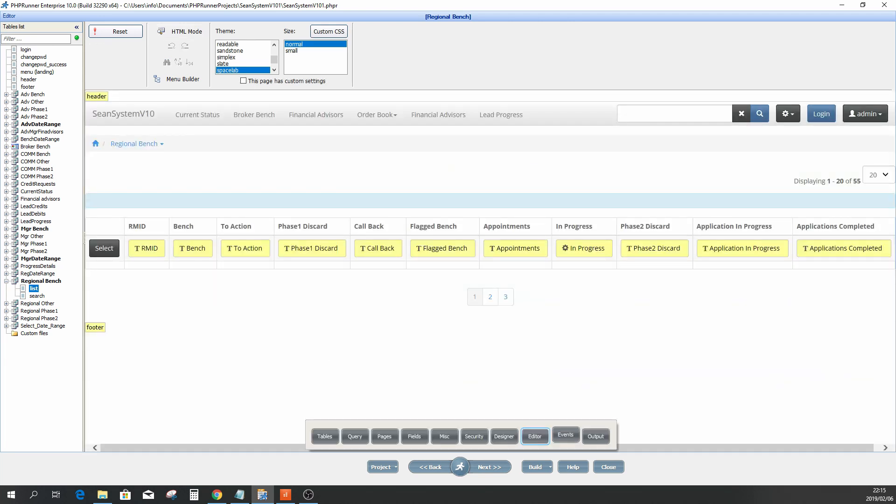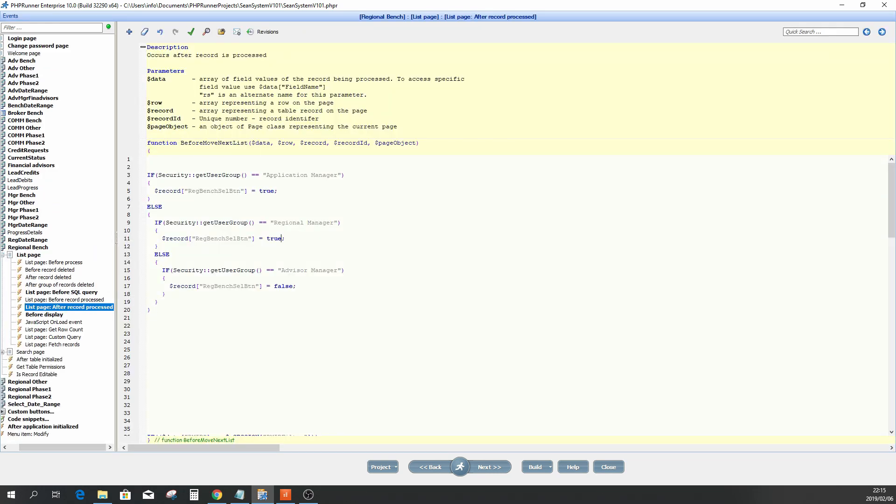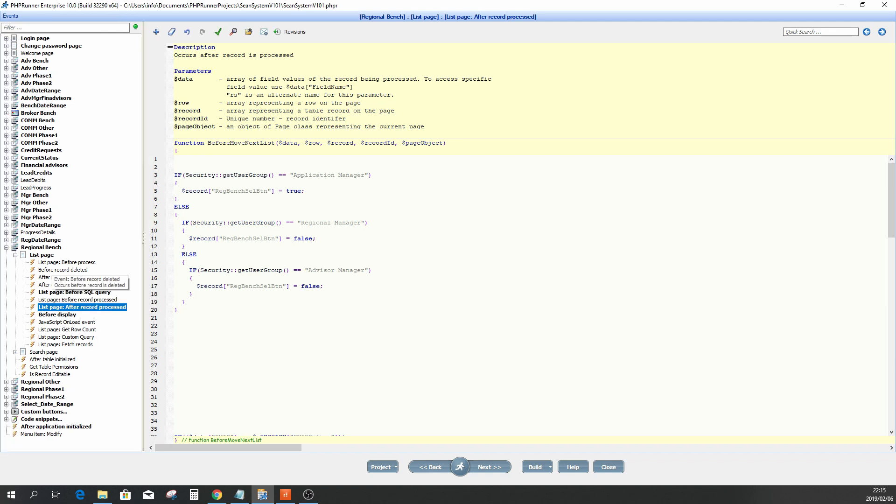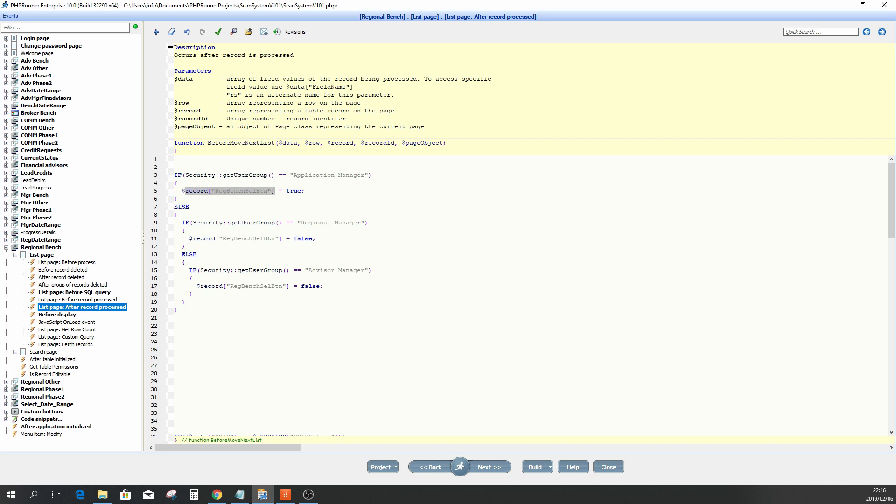And you go straight to your events page where the events of this regional bench is taking place. This is on the list page after record process. You are going to say if the security group, which is the security API which I also discussed in the previous movie, is an application manager, then the regional bench select button, you have to put it in a record array because this record array is part of this function over here. Simply set that to true. Else if the security group is the regional manager, then make that button false. And that is simply going to hide or show the button.